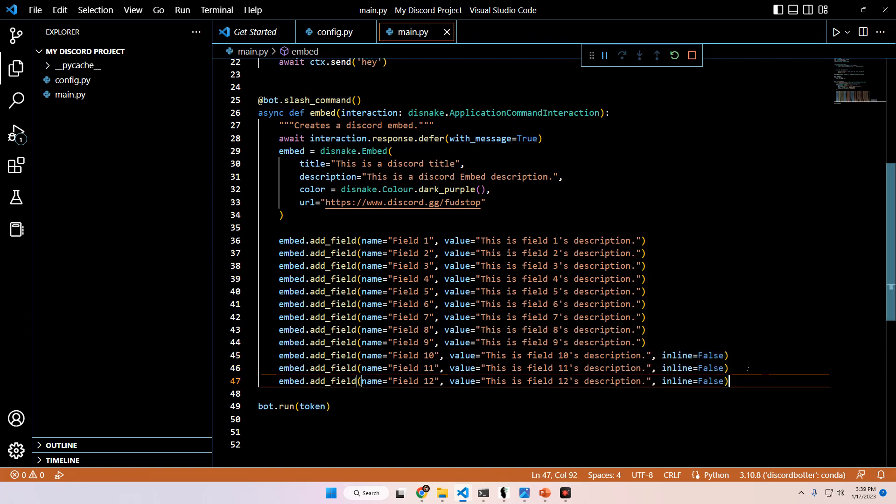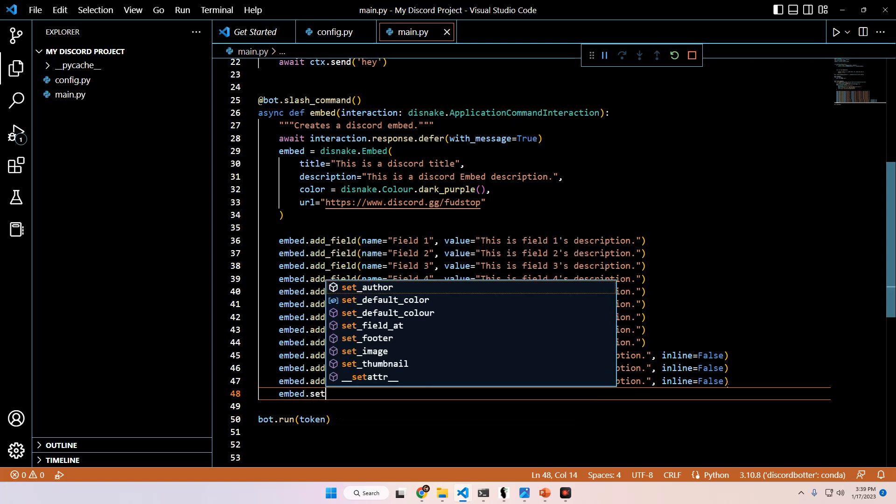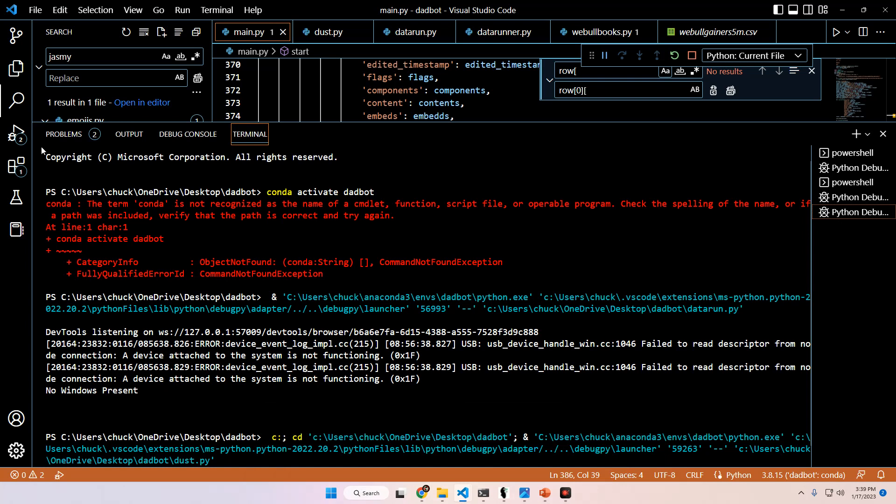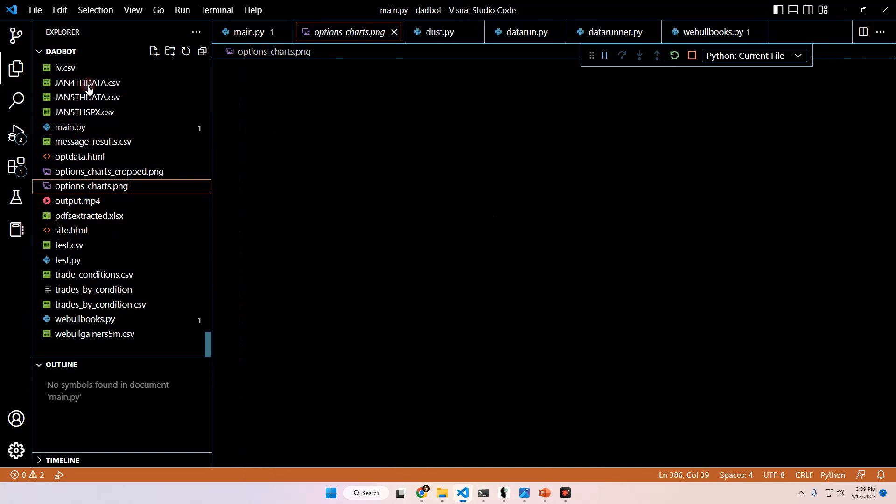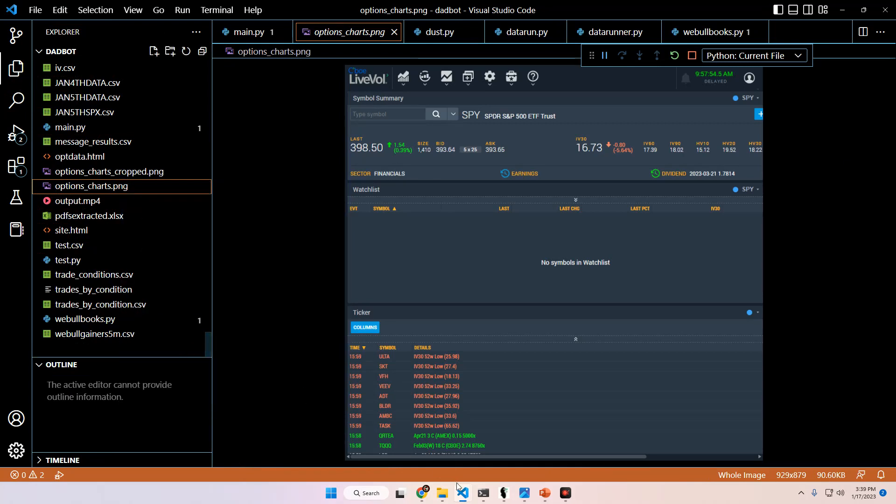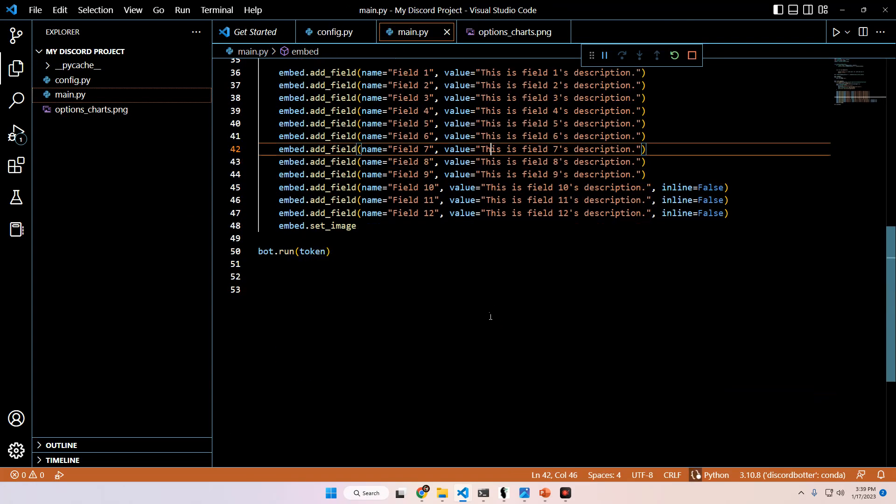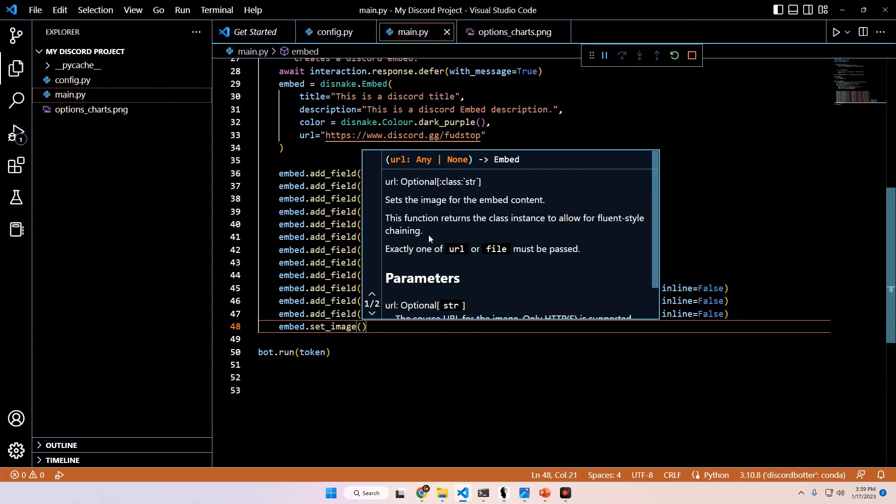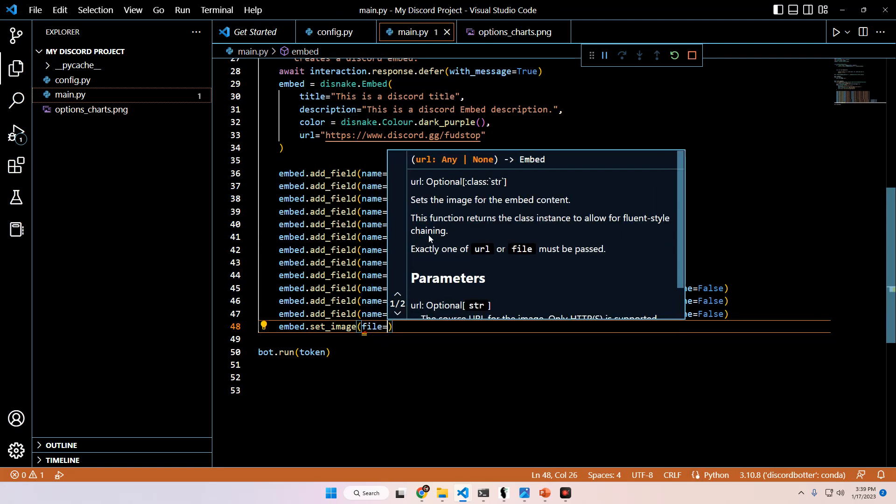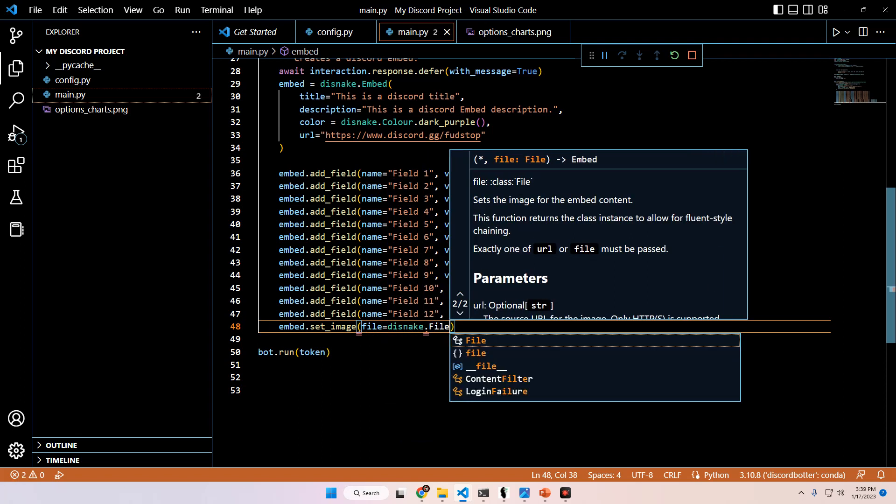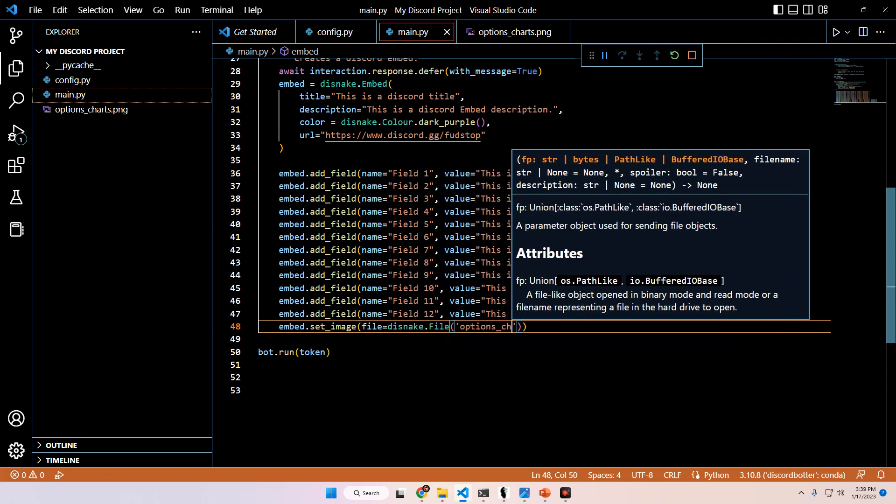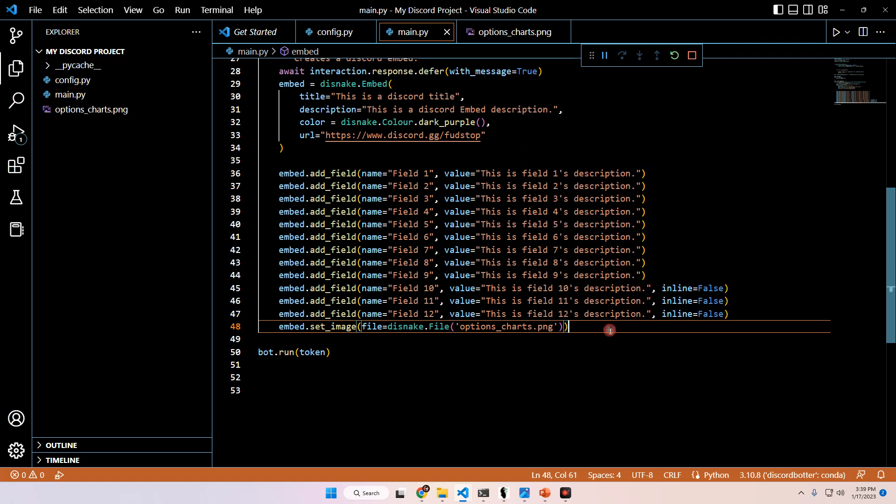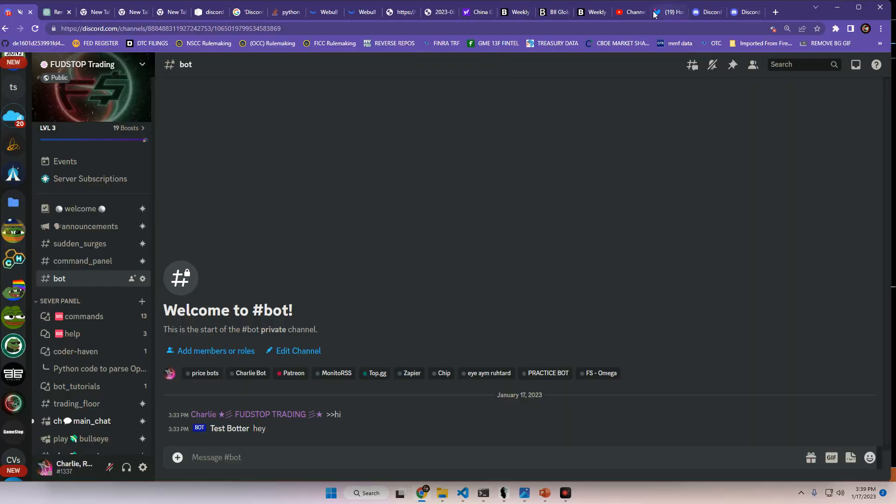And then here we can also add an image if we wanted to by doing embed.set_image. And I'm going to actually jump over to a different file here and steal an image real quick that we can use. Give me one second. I'm going to use this random options chart image. And then for the image, we're going to set it as file equals disnake.File. And then we're going to put options_charts.PNG from our local folder here as the image.